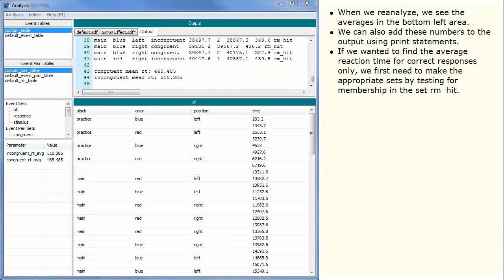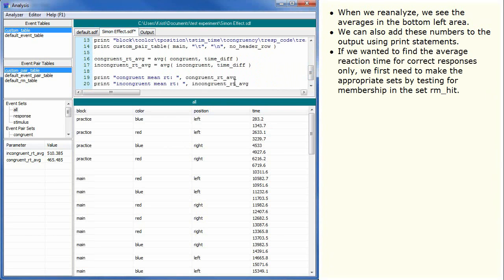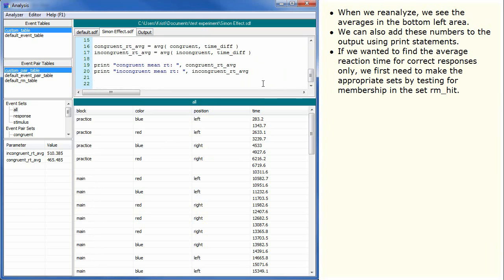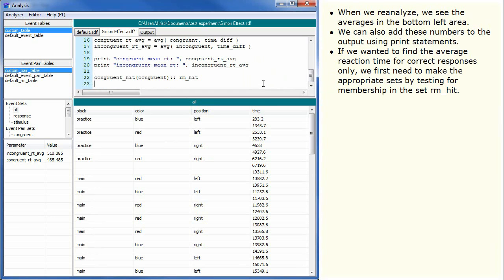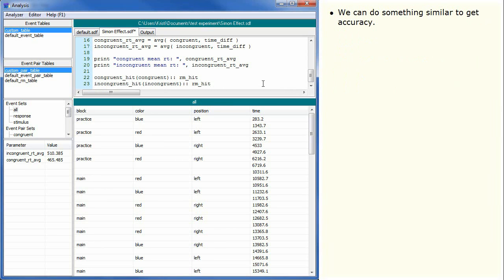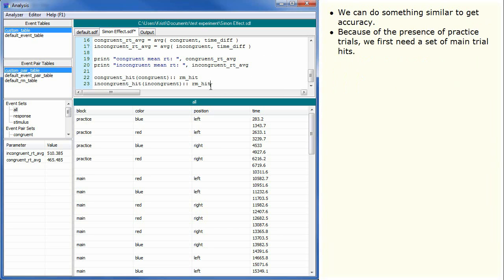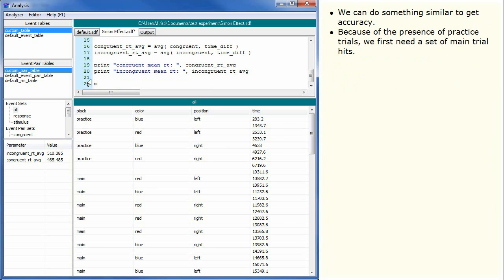If we wanted to find the average reaction time for correct responses only, we first need to make the appropriate sets by testing for membership in the set RMHit. We can do something similar to get accuracy. Because of the presence of practice trials, we first need a set of main trial hits.